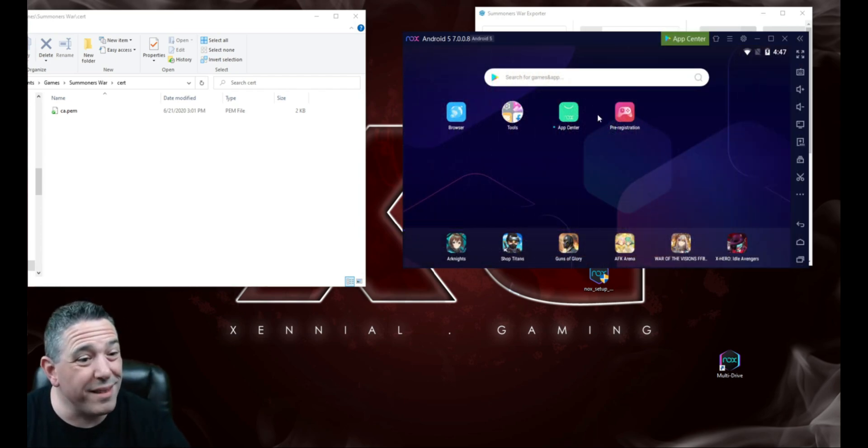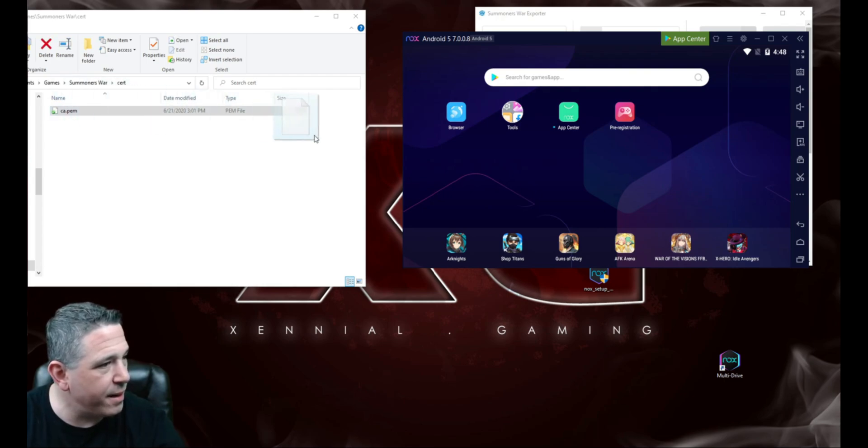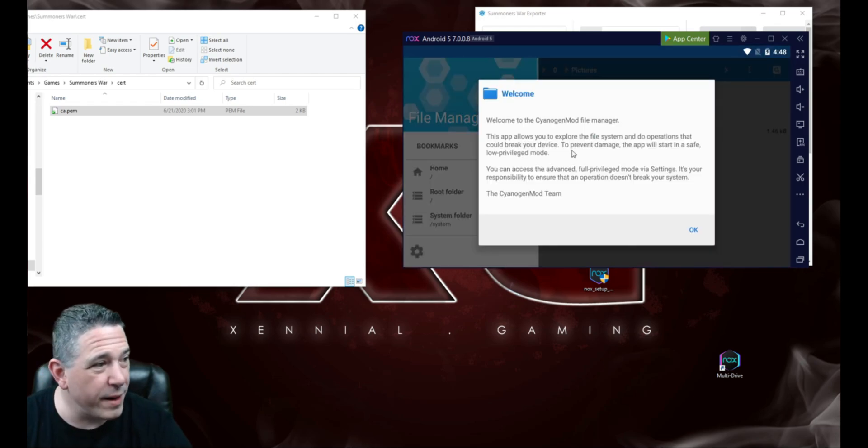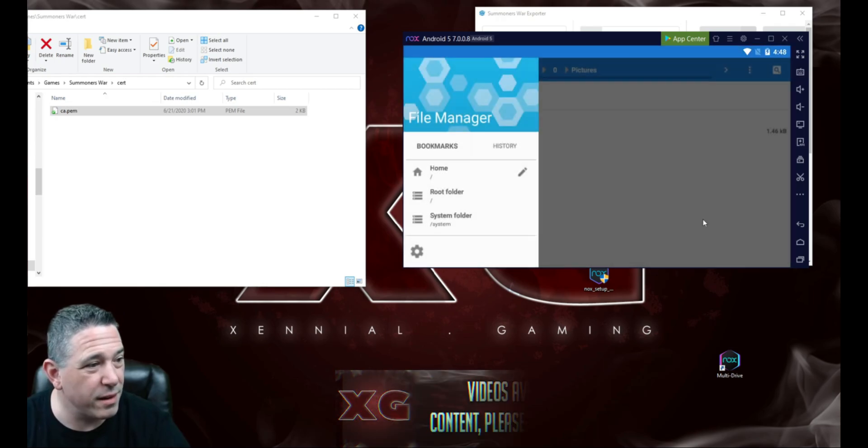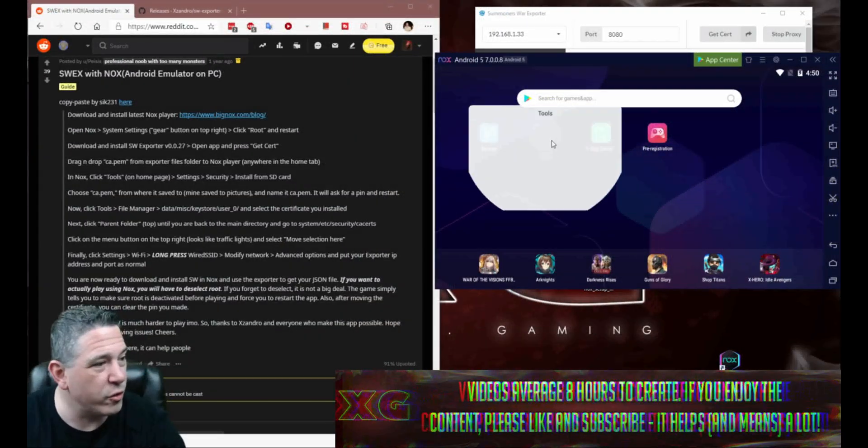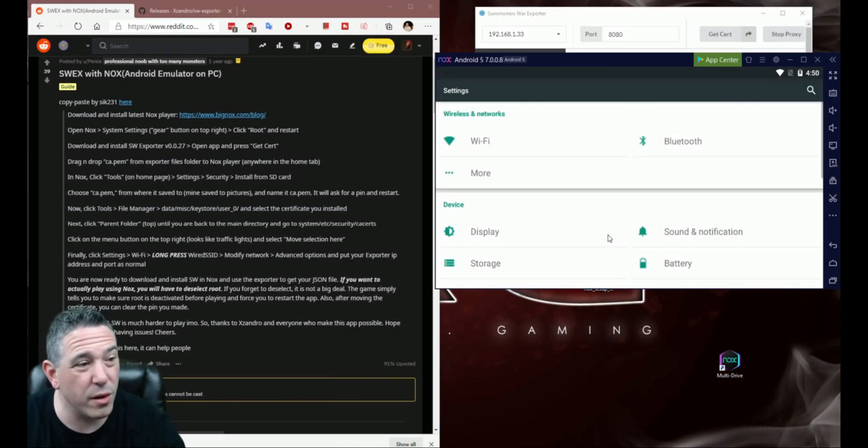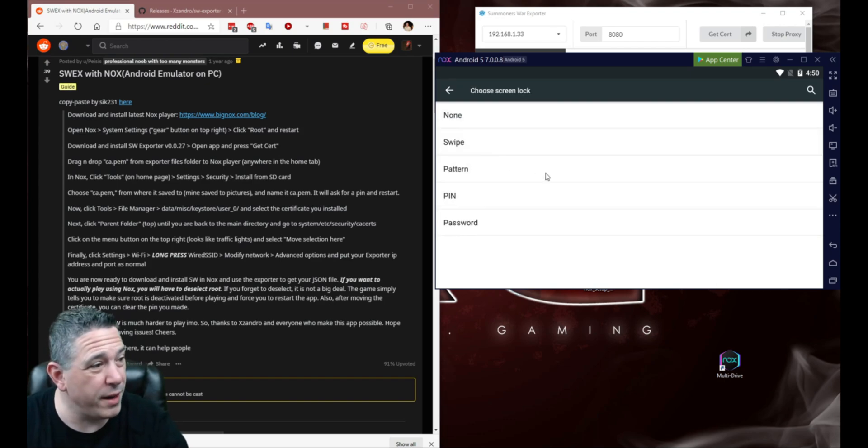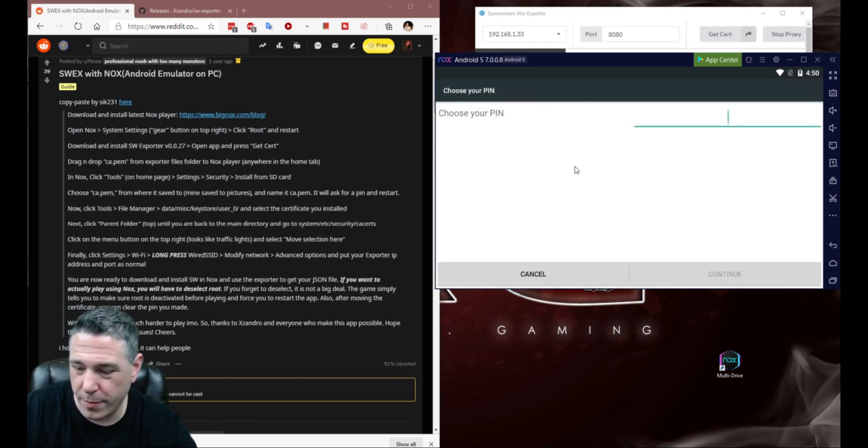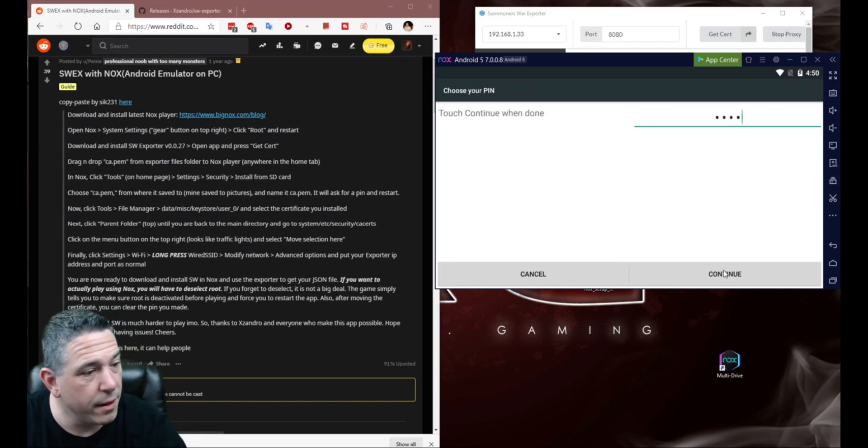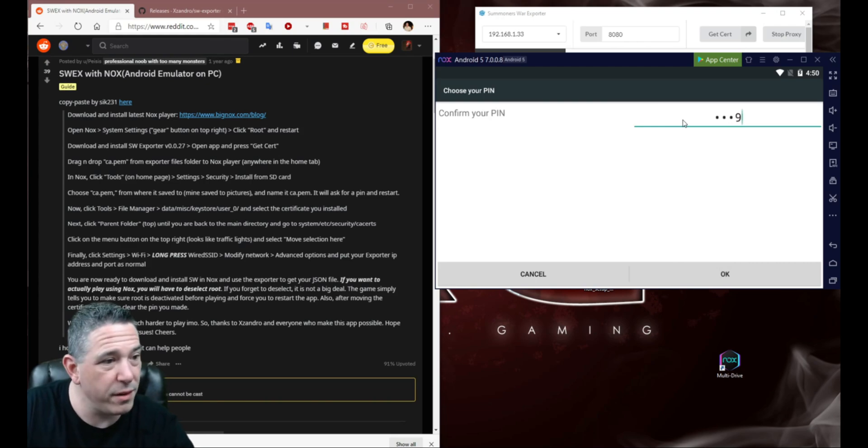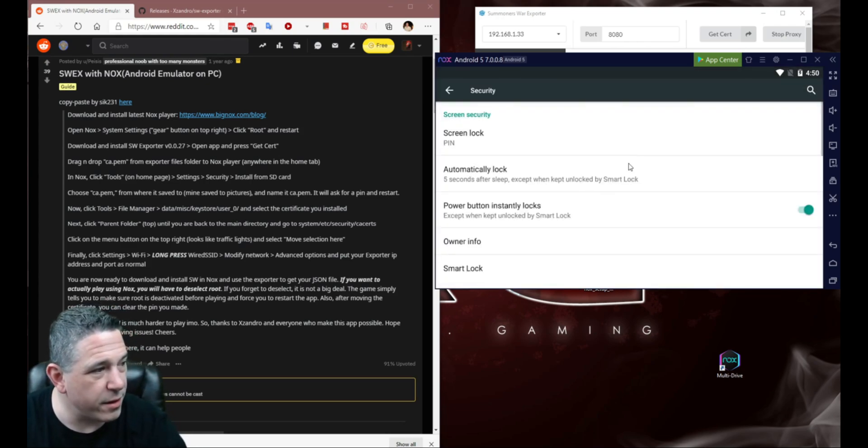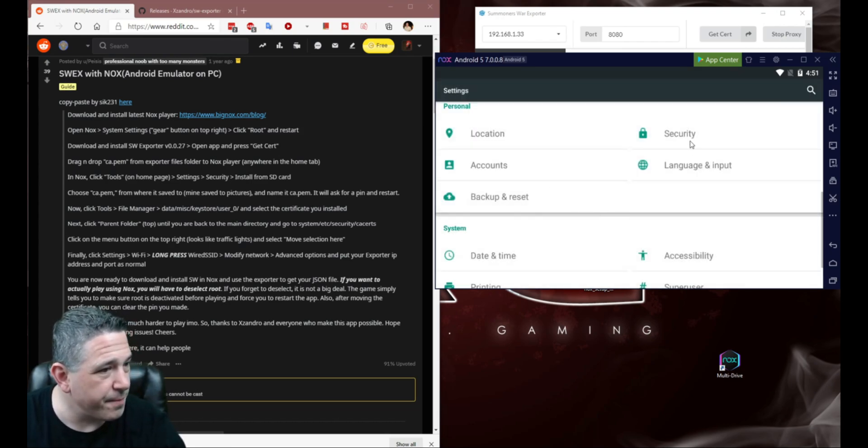And then once our Nox has restarted, we're going to come over here, and we're going to drag this ca.pem file right here onto the Nox desktop. It's going to bring up this window that says, Welcome to the File Manager. So you're going to go ahead and click OK. We are going to come back over to the home screen. We're going to go to Tools. We're going to go to Settings. We are going to go down here to Security. And then we're going to program in a screen lock. So we're going to have to create a pin right here. And for my purposes, I'm just going to make this pin 99999. We'll go ahead and hit Continue. We'll confirm the pin. So we're going to go with four nines. Don't care about the notifications because we're going to turn that back off anyway.